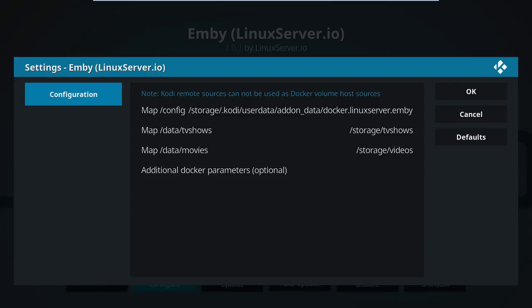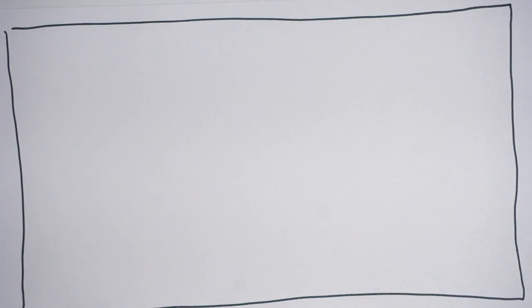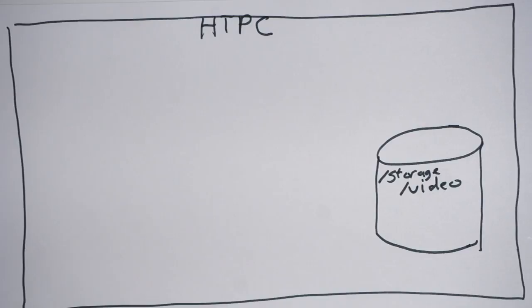Now, take a peek in the configuration. The only parts that matter are the two maps. See, since Emby will run inside of a Docker container instead of inside of LibreELEC directly, it won't know about the normal directory structure like /storage.